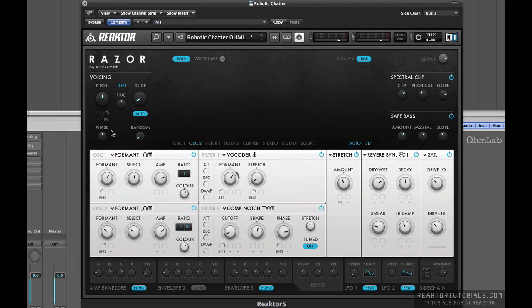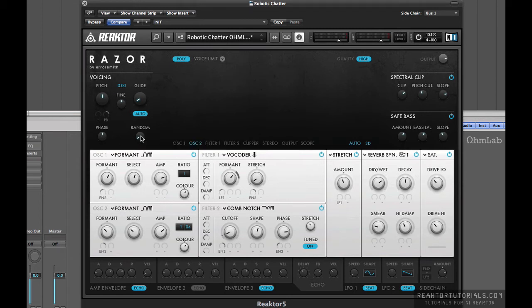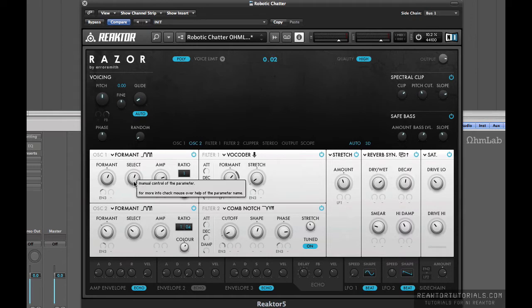Pitch is set at zero. No phase, no rand. Well actually, there's just a slight amount of randomization added there, and that's just to help with the robotic chatter.